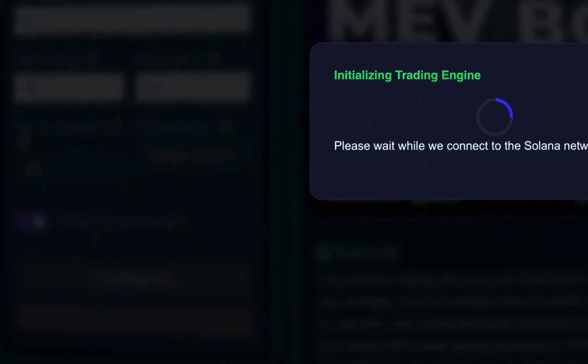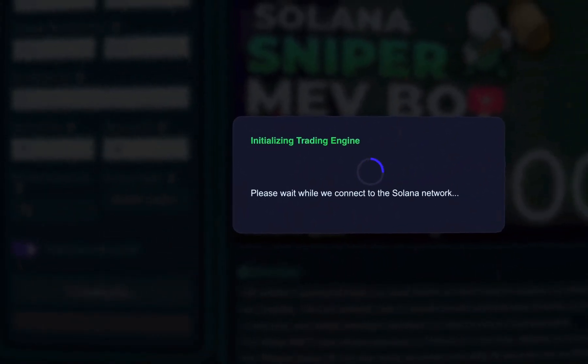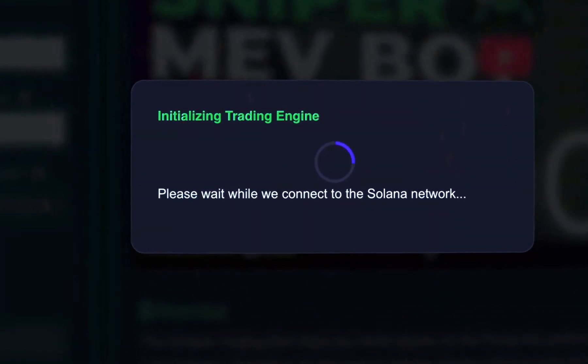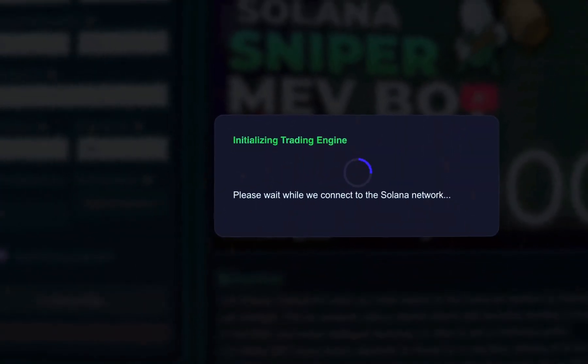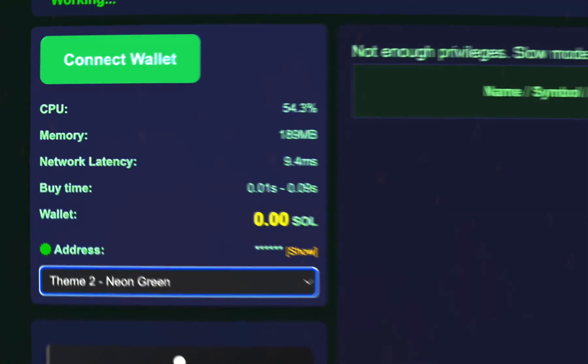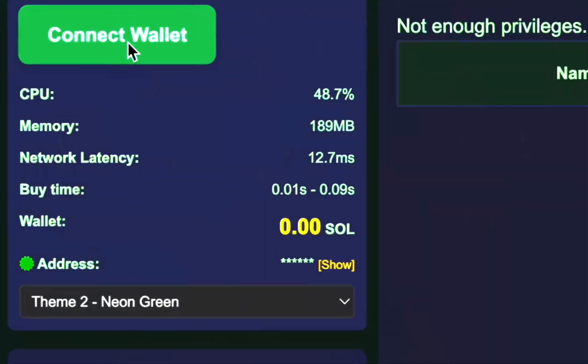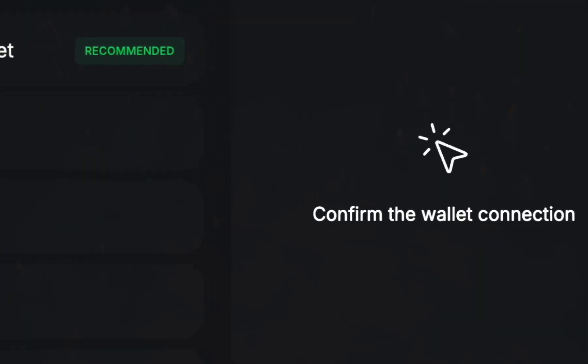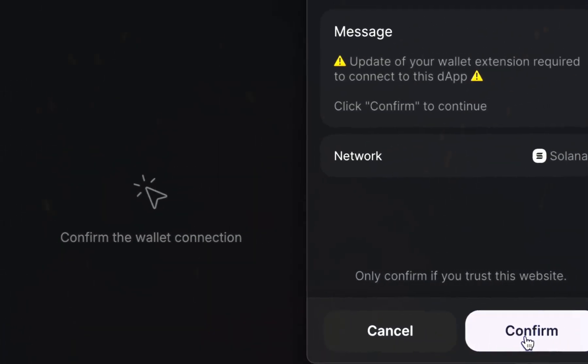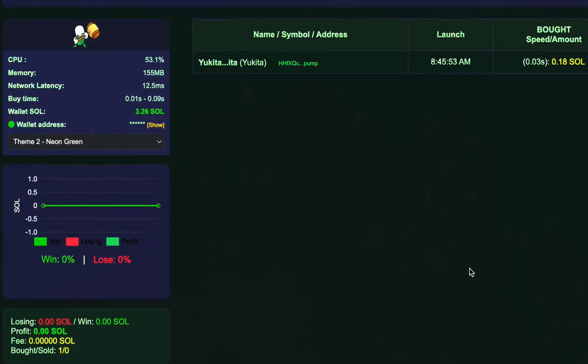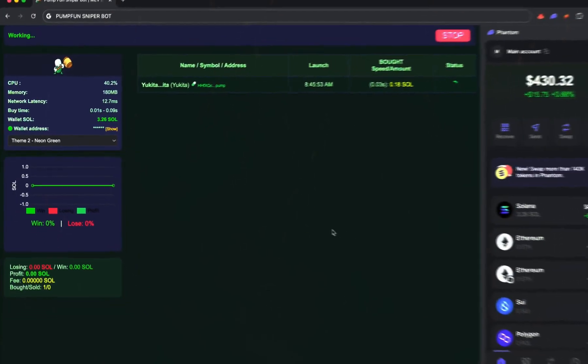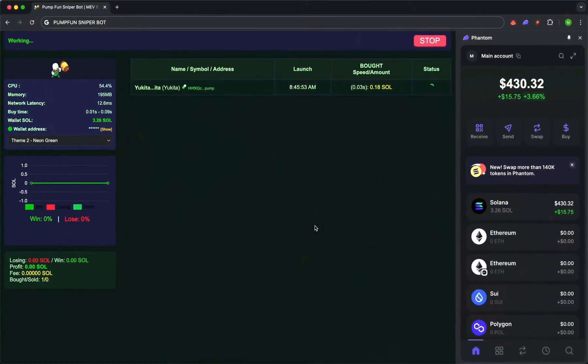Let's begin. Connect your wallet and it literally takes two clicks. All standard settings are already in place. The bot is set to an optimal strategy, minimal risk, maximum efficiency. No complicated configurations. Everything is thought out for you.